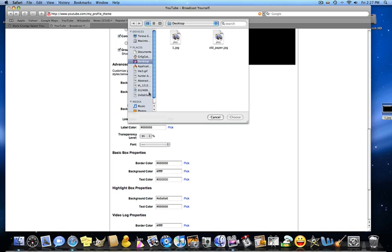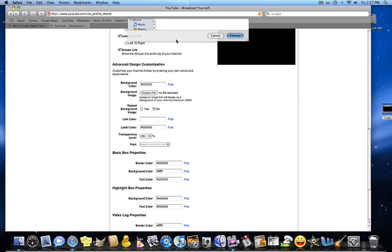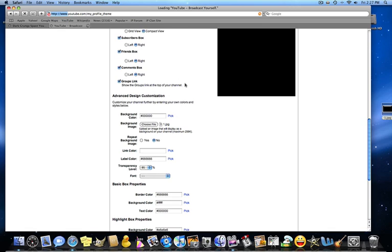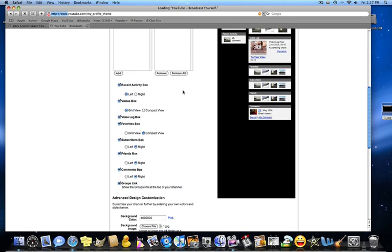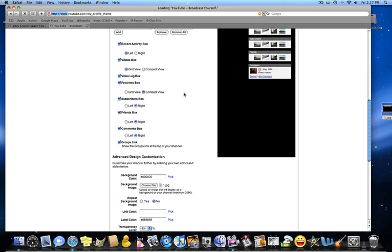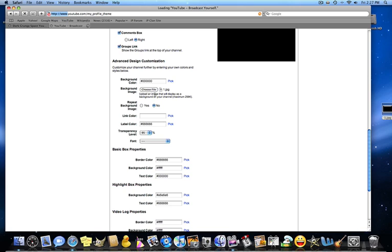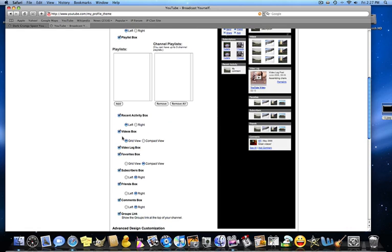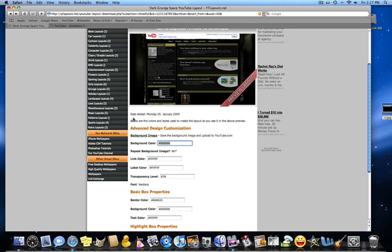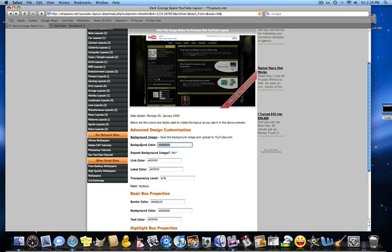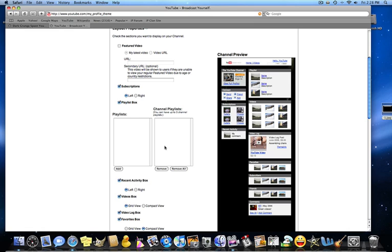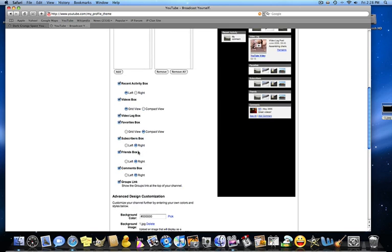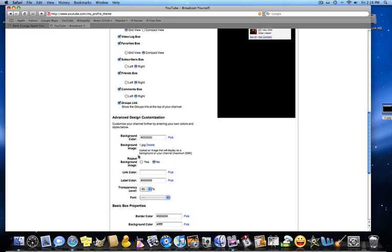So now for the background image, you're going to choose a file. You're going to find the file that you saved on your desktop or wherever you saved it. And then now it's going to upload. So let it upload. And it might take a while. Just let it load. So it uploaded. And now you're going to say, are you going to repeat the background image? No. So you don't want to repeat it. Click no. Now it's uploaded to your page.